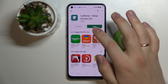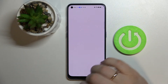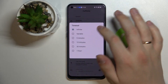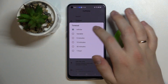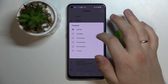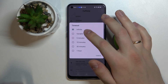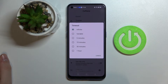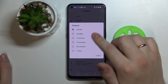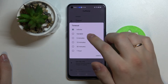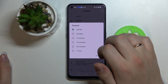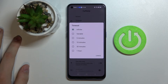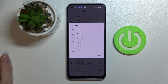All that's left to do is open it and make sure that at the timeout option the value set is infinite. As long as the Caffeine app is running and active and you have the infinite value set at the timeout section, the screen will not go to sleep automatically no matter what.